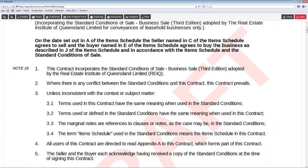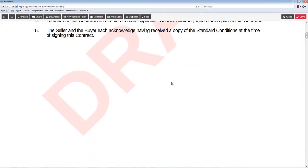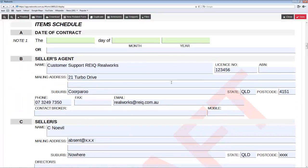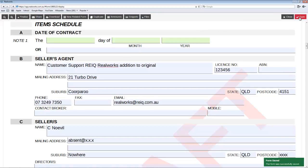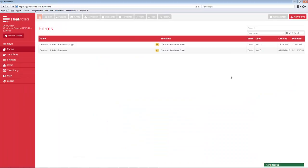The new form contains all of the previous form's information, but it is now in draft mode and editable. You can immediately begin adding or changing information. Please note you will need to finalize this new document to remove the draft, and don't forget to save when your changes are complete. Back in the saved form list, you will now see your original form and the duplicate that you just created.